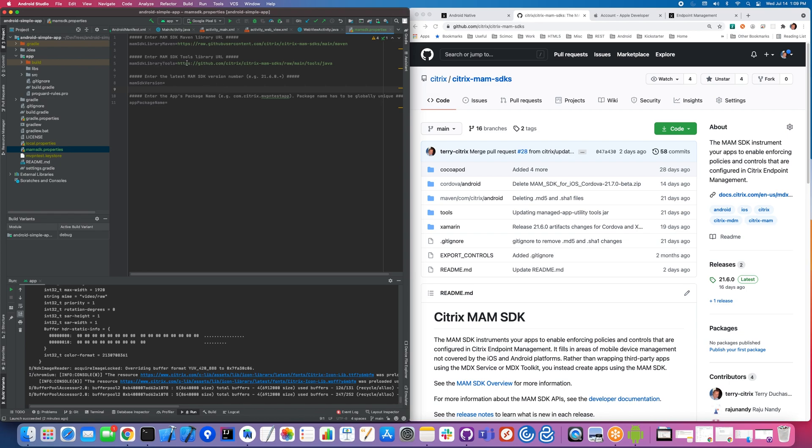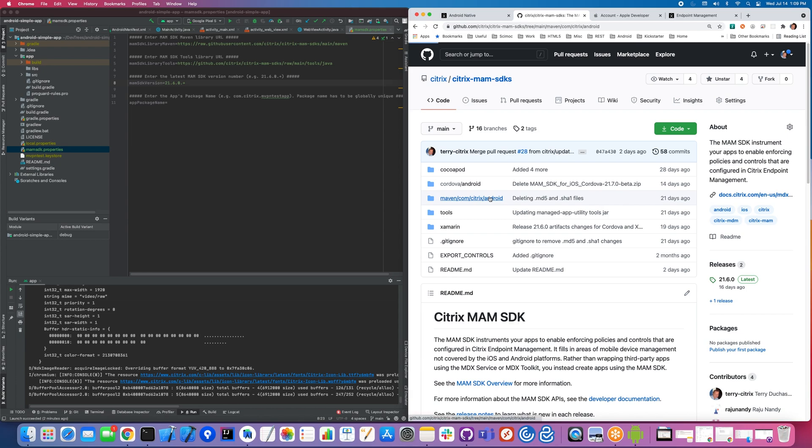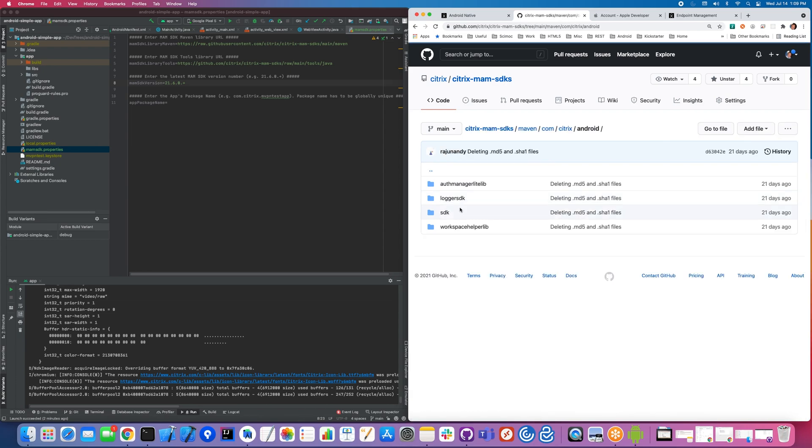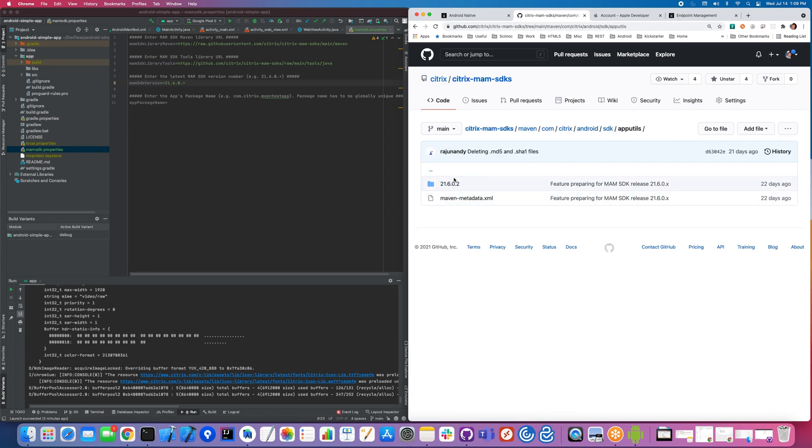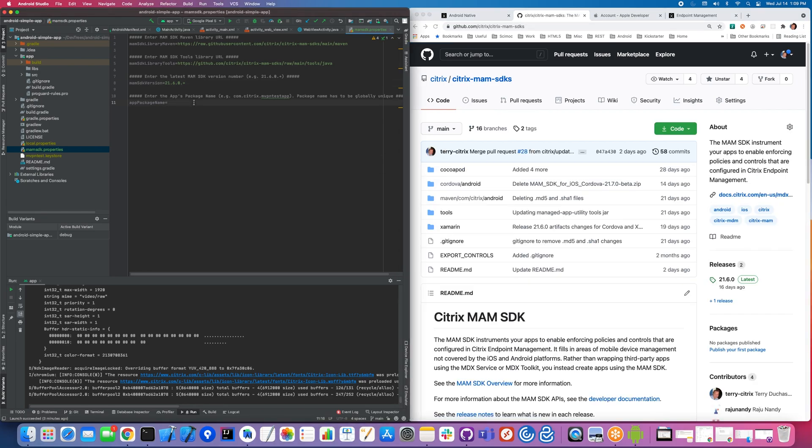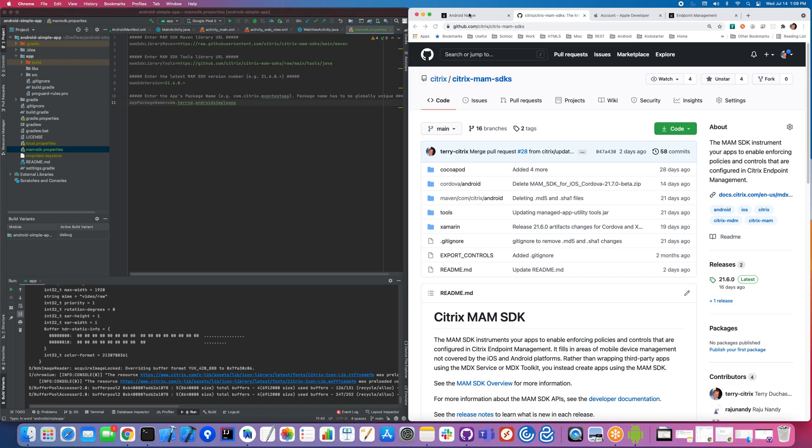Rather than use Maven repo, we're actually using GitHub as our Maven repository. You can see in here, this is where all of our SDKs are located. It's an actual Maven repository you can use from Gradle and Maven package managers. In addition to that, we define a library tools section. We're going to show you what that is later. Then you need to specify the version to use of the MAM SDK. For today, we're just going to use the latest version available.